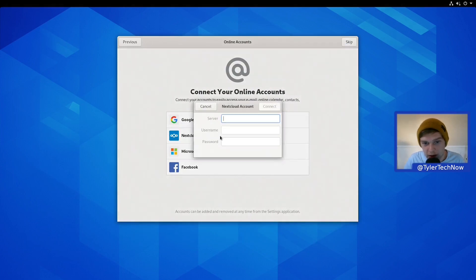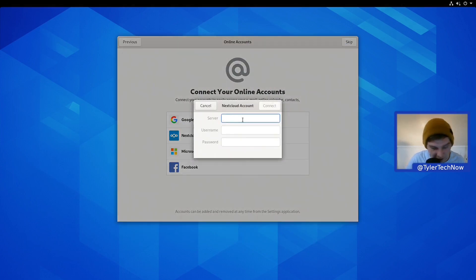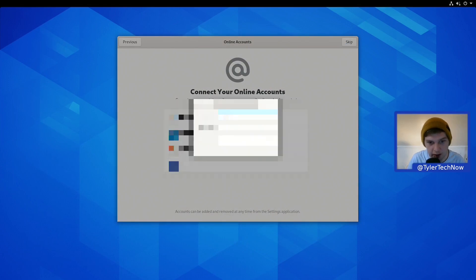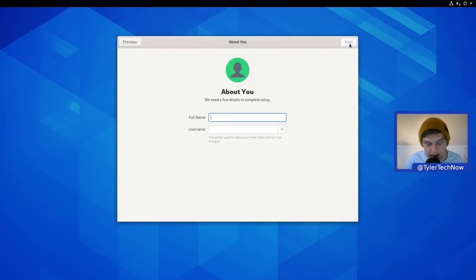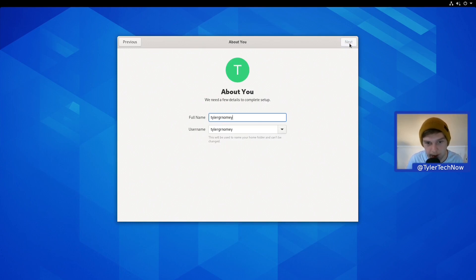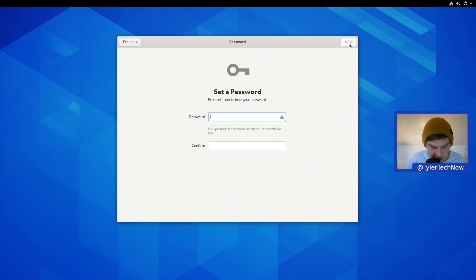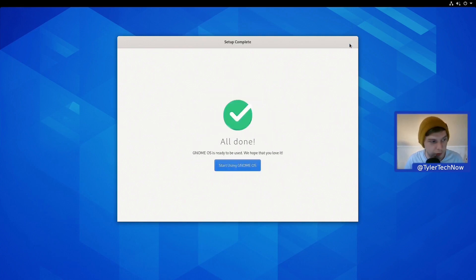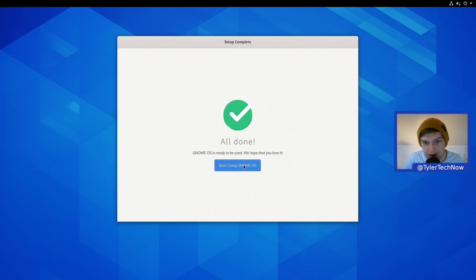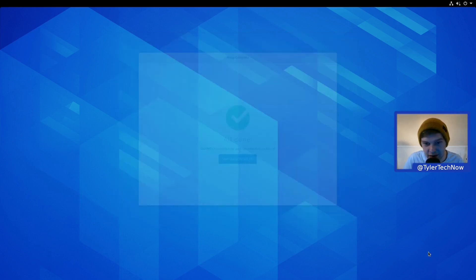Usually I'll skip this, but I'm going to see if we can connect my Nextcloud as well. I will just have to blur out the server. Okay, so the Nextcloud appears to have worked, all good. Let's go next and type in our username. Tyler GNOME. Password, very simple password. Okay, we're all done and we can start to enjoy GNOME OS.